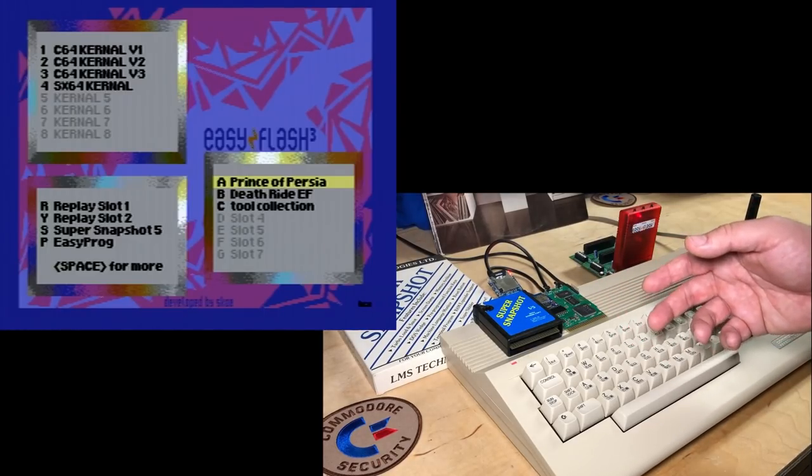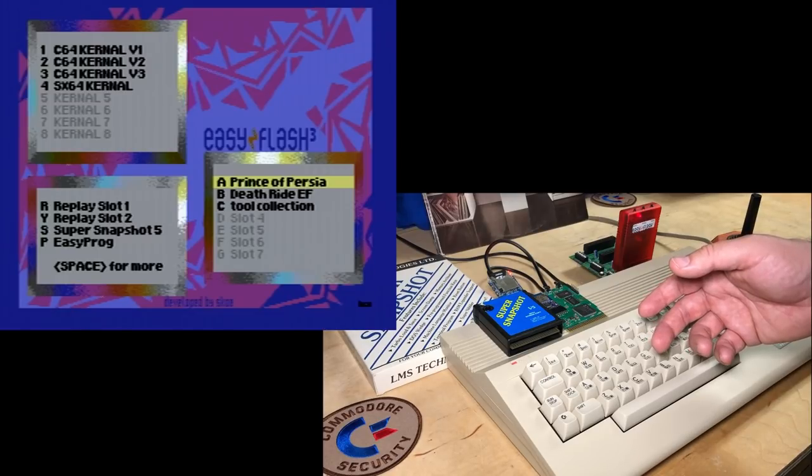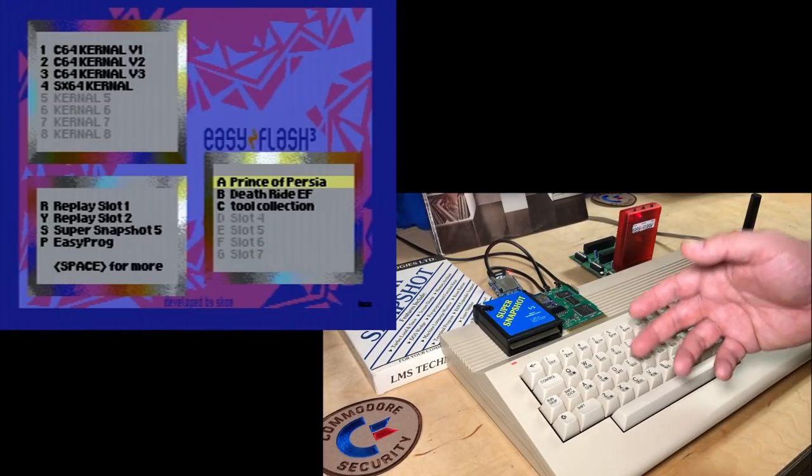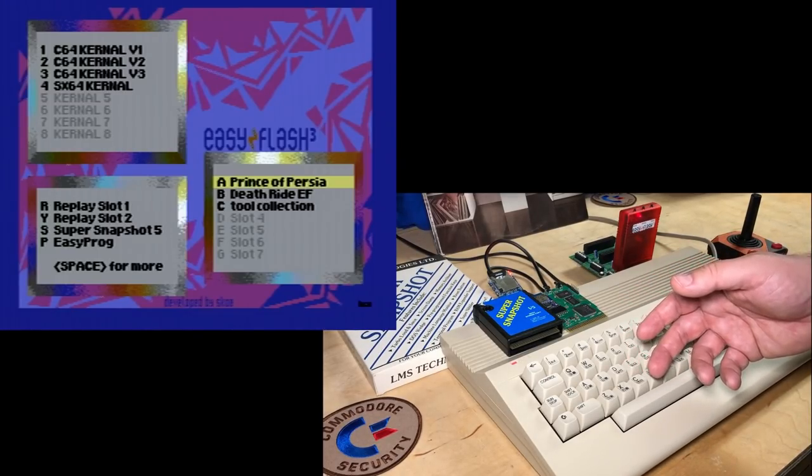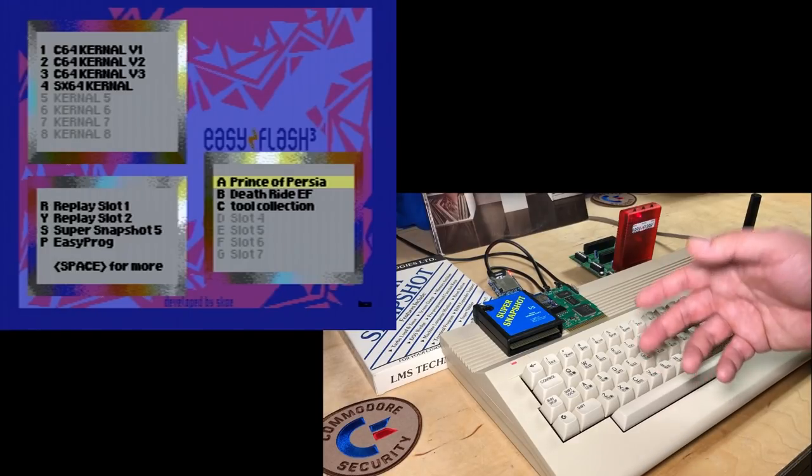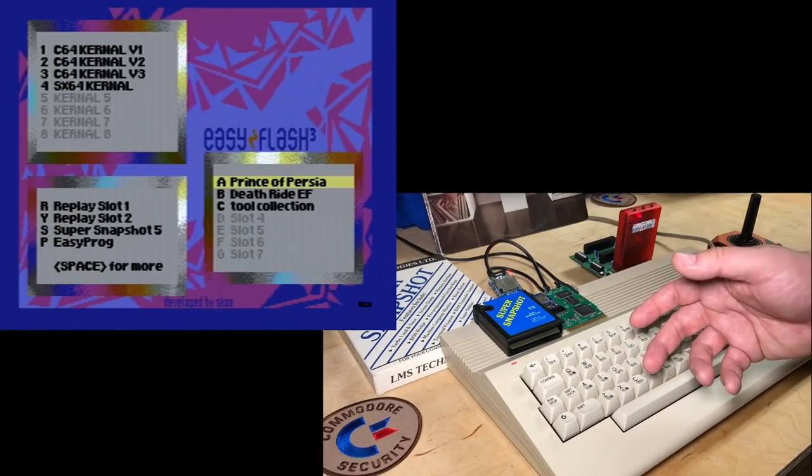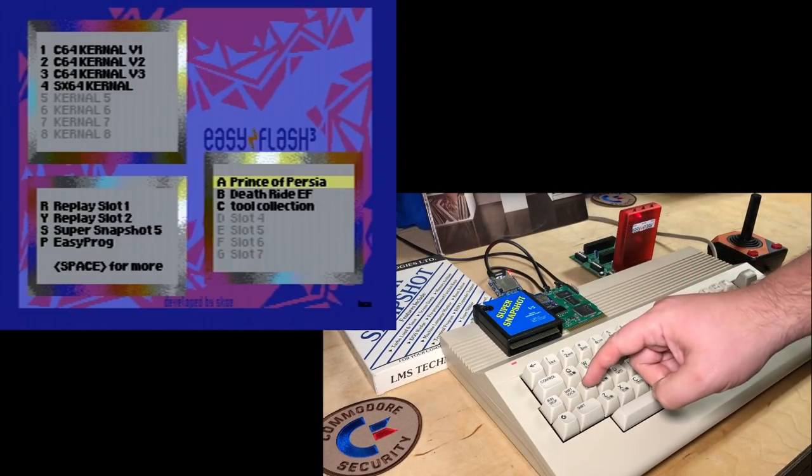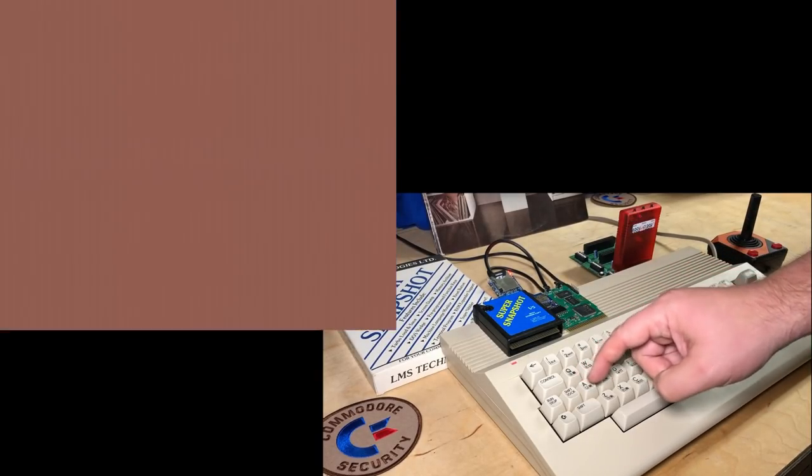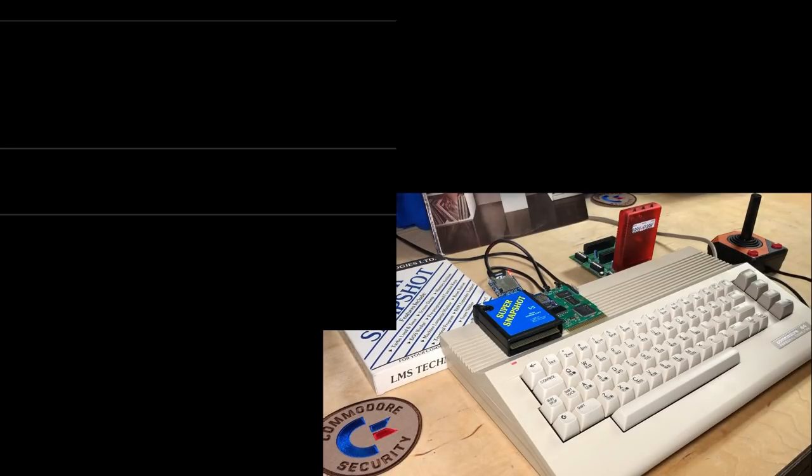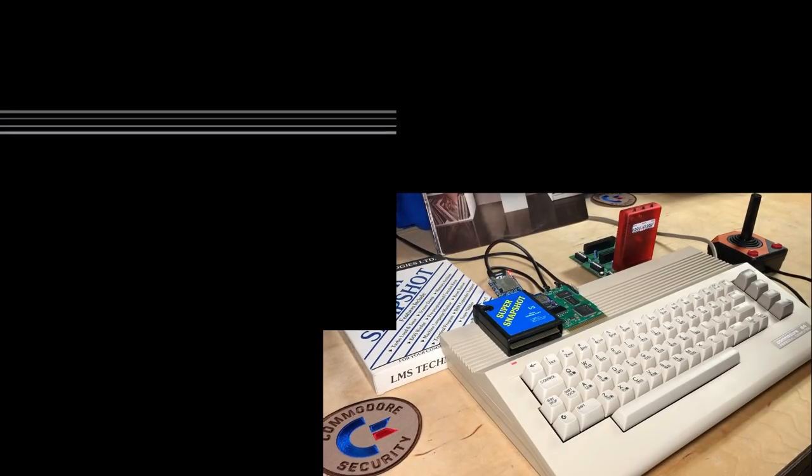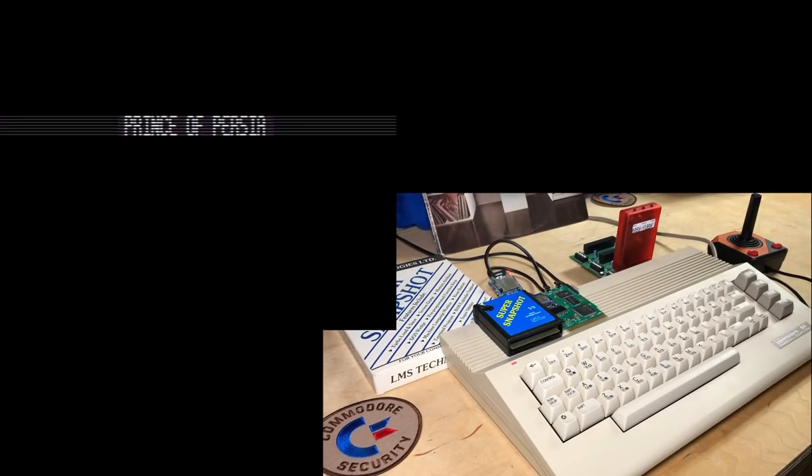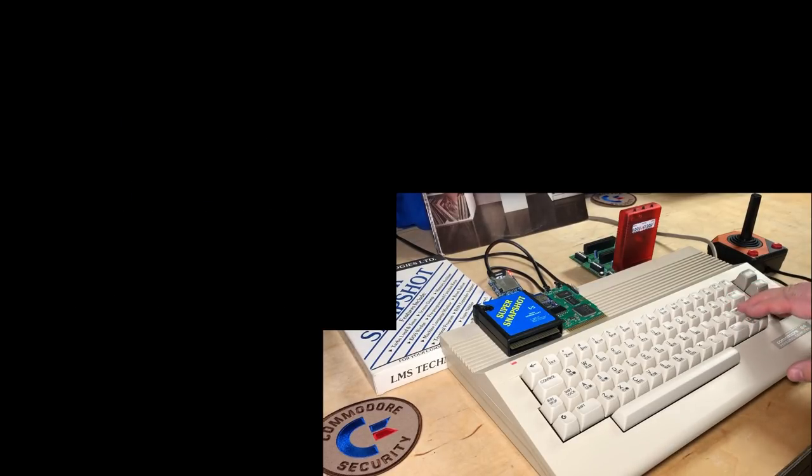And then over on the right hand side, letters A through G are the seven cartridge slots that are available. So you can run up to seven different cartridge images. So for example, I've put Prince of Persia. We'll start that, just for an example.